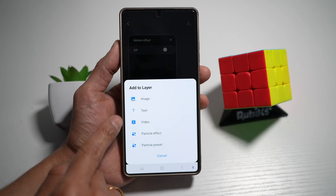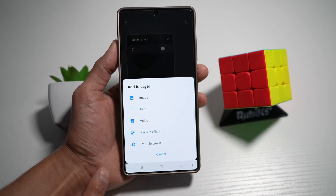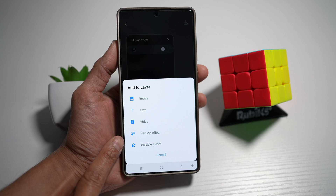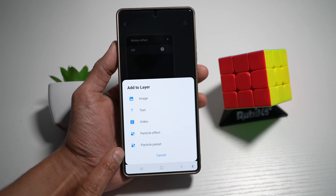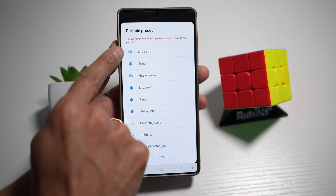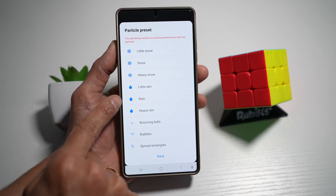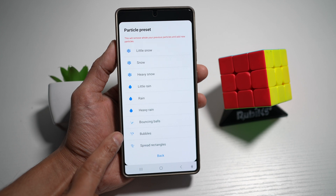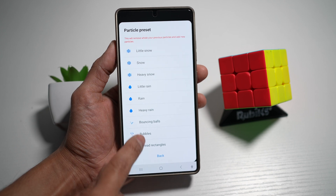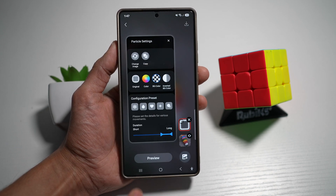You can add another image, text, a video, or a particle effect. Down below you have particle presets which you can use. If you tap on this, you can add little snow, heavy snow, little rain, rain, heavy rain, bouncing balls, bubbles, or spreading rectangles. Let's go ahead and use spreading rectangles.